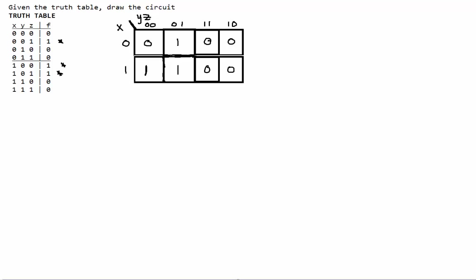This is part 2 of my last video about k-maps and sum of products. If you have problems with k-maps, please watch the last part of the video. Otherwise, you don't really need to watch it. We're going to focus on product of sums.